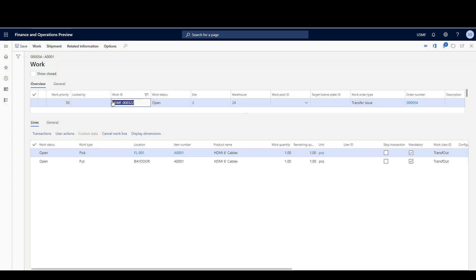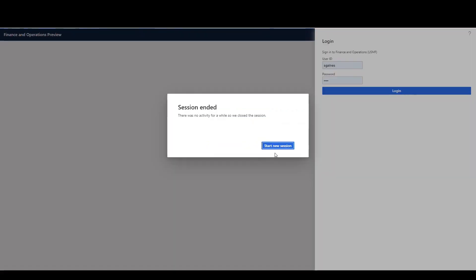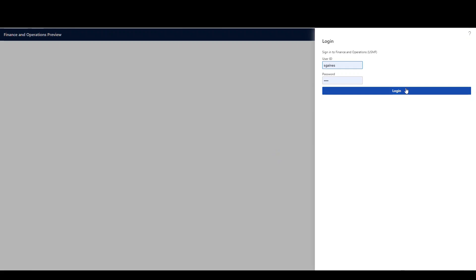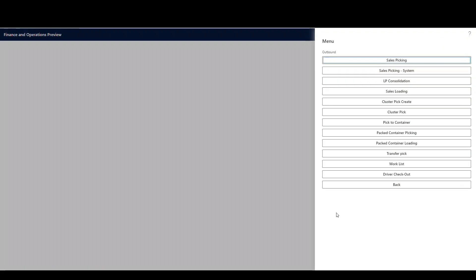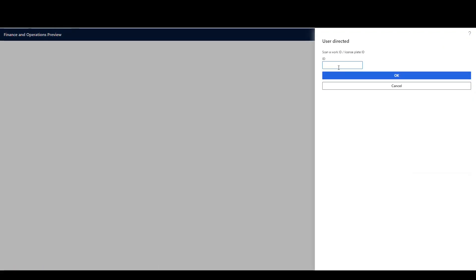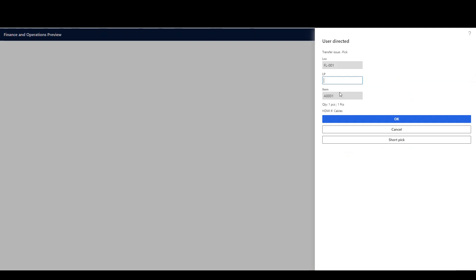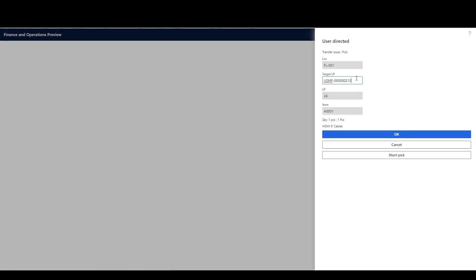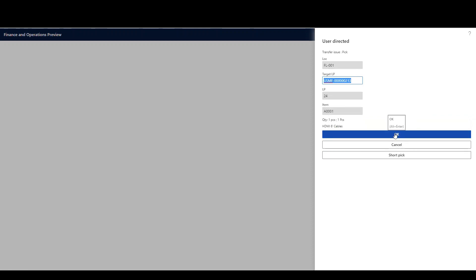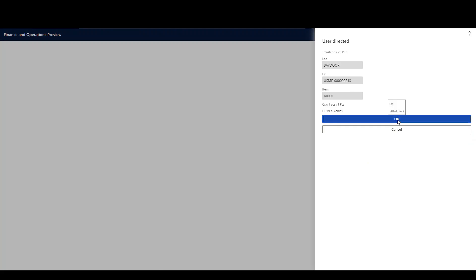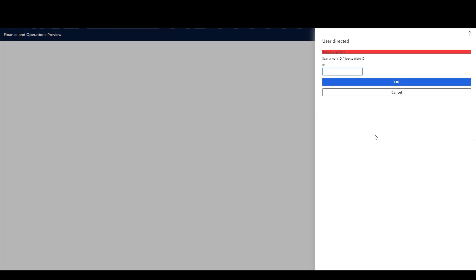Now we have the work and our mobile device menu item. Let's copy the work ID and go over to the mobile device. This is an outbound transaction, so it's going to be under my outbound menu. We'll do our transfer pick, enter the work ID, and say OK. The item is under license plate 24, so I'll put that in and say OK. Here's the license plate it's going to generate for me. We'll say OK, and that moves it to the bay door. Work has been completed.